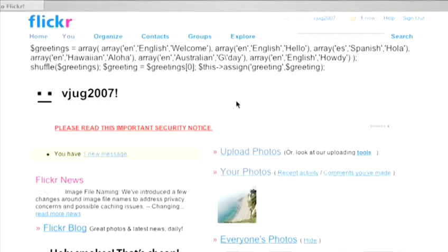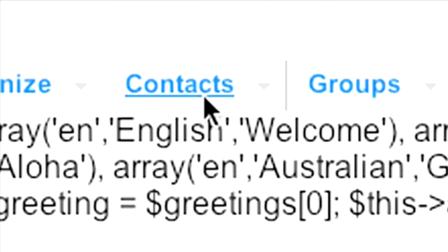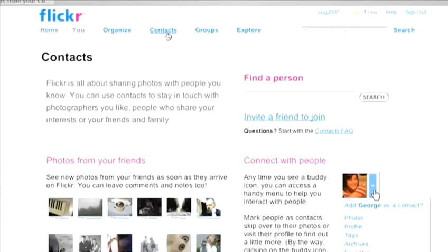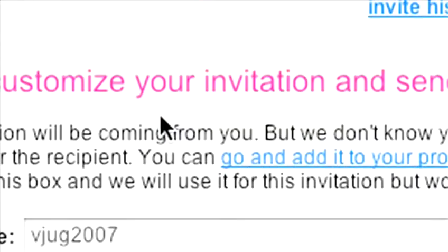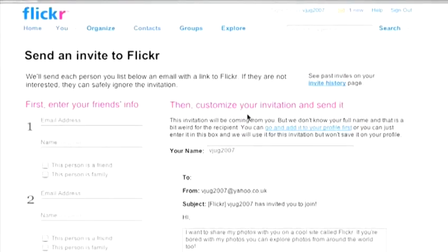When you're ready to share your photos, click on the Contacts link at the top of the screen. It's on this page that you can either find someone who's already on Flickr, or press the Invite a Friend to Join button. It's here that you're able to define whether that person is a friend or a member of your family, and that will define which of your pictures they can see, depending on the privacy settings you established earlier.